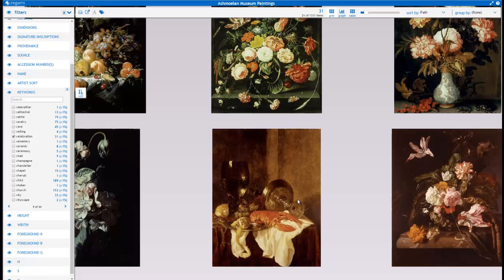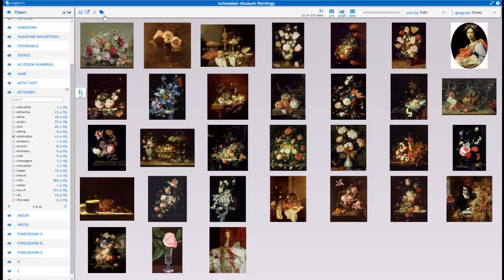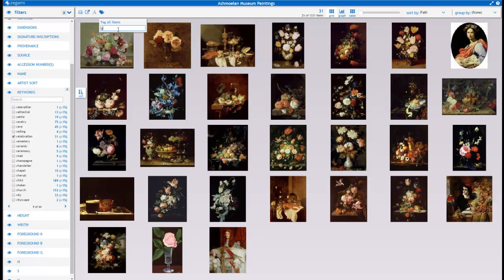But with Sagami's annotation capabilities, we can say these are all groups of flowers or still life. So let's see, groups of flowers.